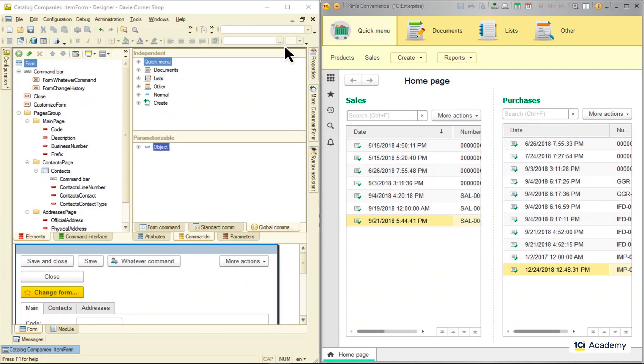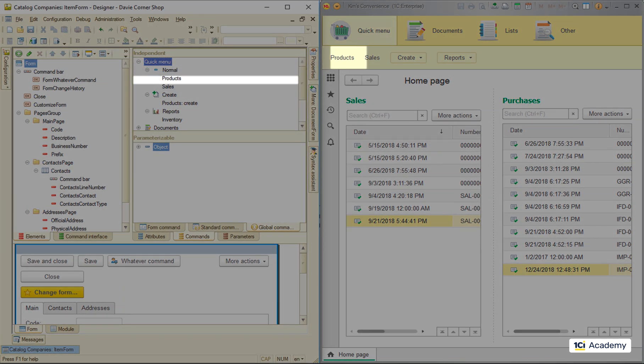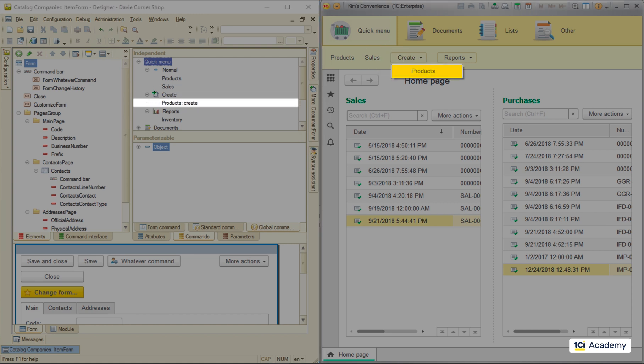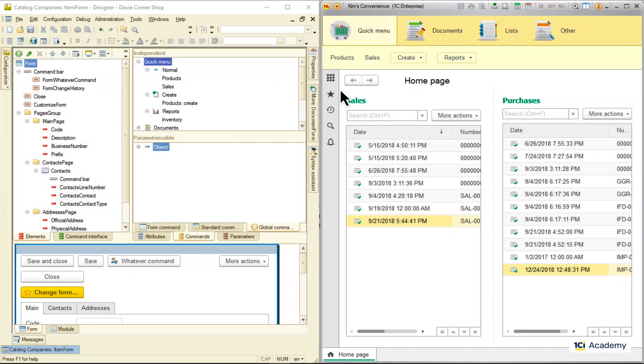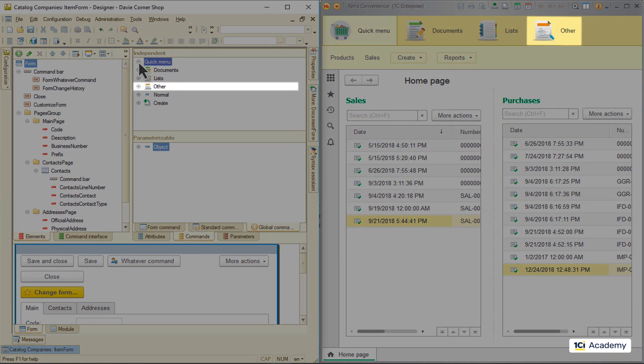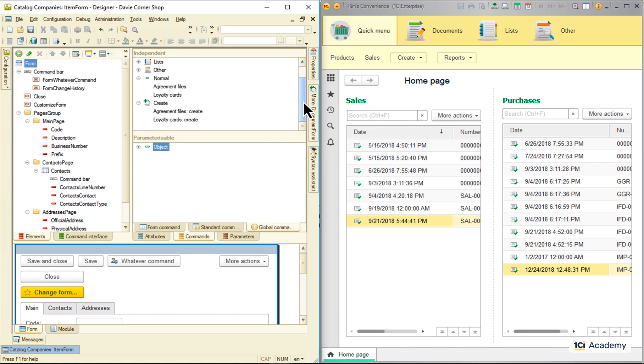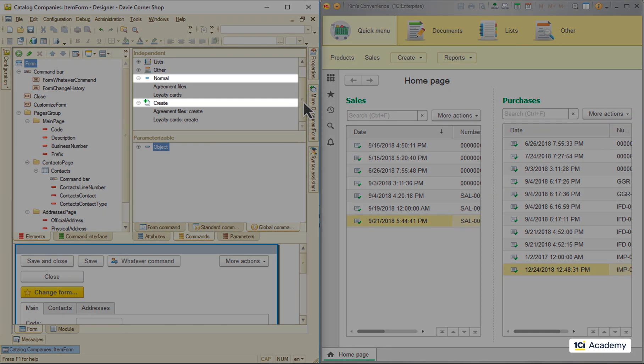These are our quick menu commands, for example. There are also old commands included in all subsystems. Those not included in any subsystem end up down here in one of these additional groups.